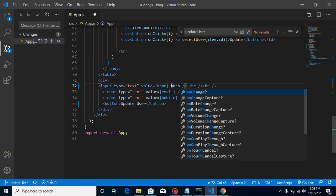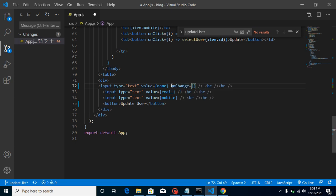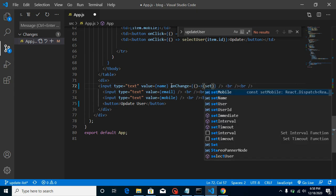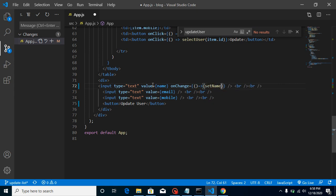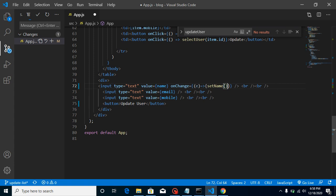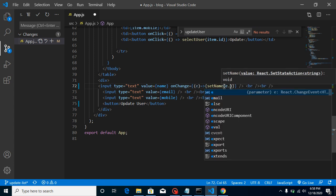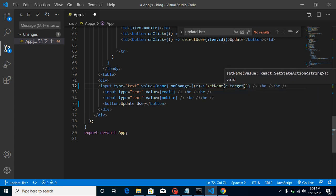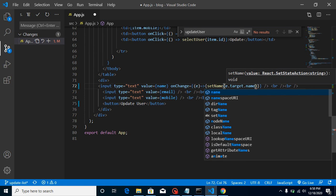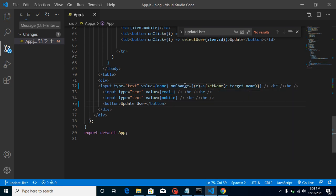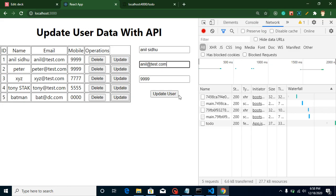Now I'll update these states on change of each field. On the name input, add an onChange handler as an arrow function and use setName. Pass the event parameter 'e' and set the value with e.target.value. Now the name state is updated on every key change.